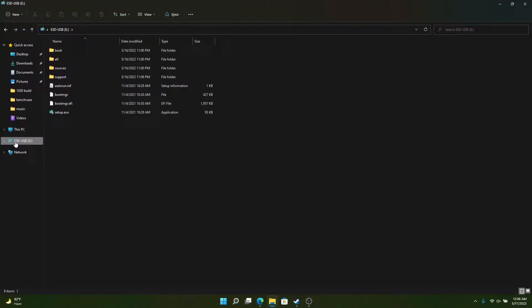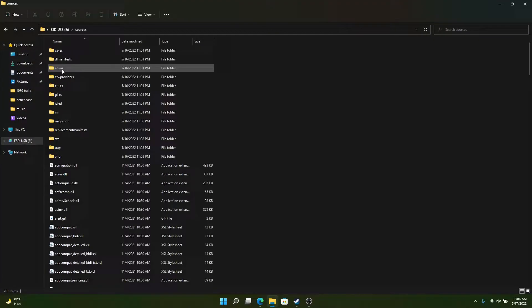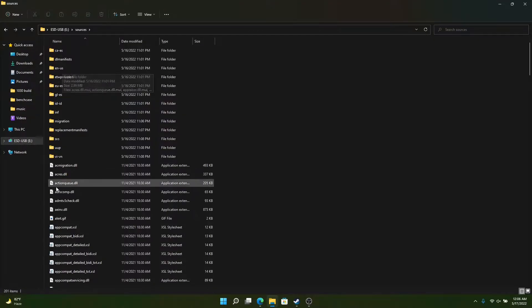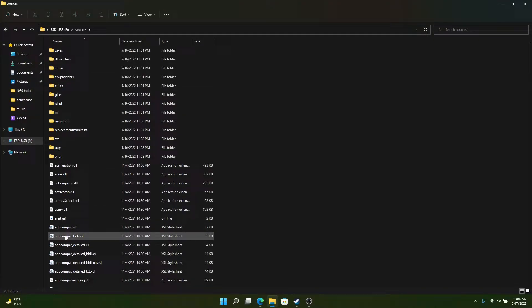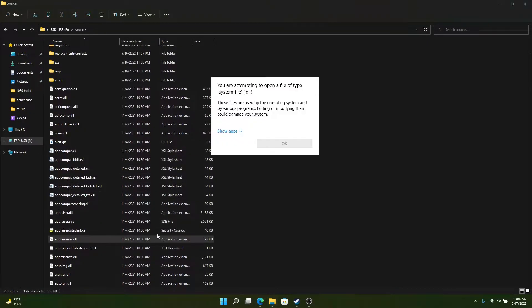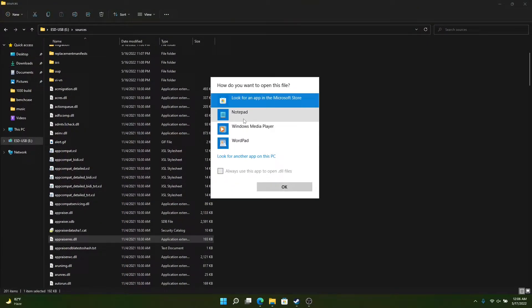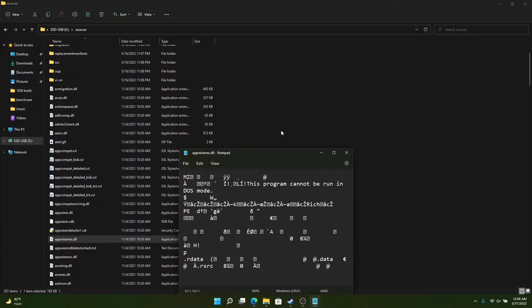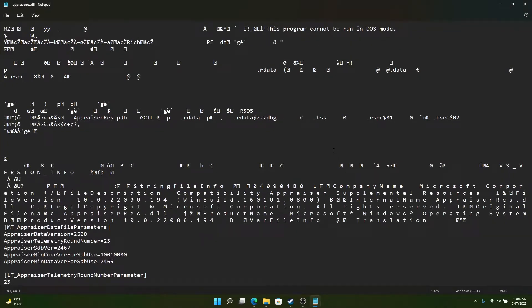Alright, so go to your drive, find sources, and you're going to look through this list for appraisers. Open that up. It's going to look a little funky at first. Don't worry about it. Just scroll down a little bit.